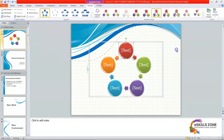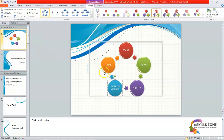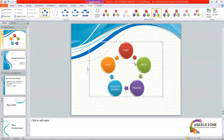You can add different names — for example, typing flowchart commands like Start, then Input, then Process, then Decision Making, and then Stop. These are basically the flowchart commands and symbols we have entered into our SmartArt — the Cycle type SmartArt.